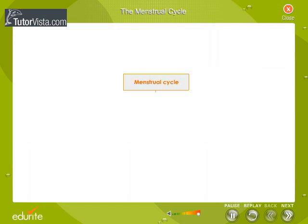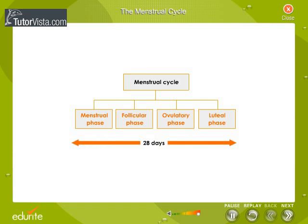The duration of the Menstrual Cycle ranges from 24 to 35 days, with 28 days being assumed as an average. There are four phases which constitute the Menstrual Cycle: the Menstrual Phase, the Follicular Phase, the Ovulatory Phase, and the Luteal Phase.